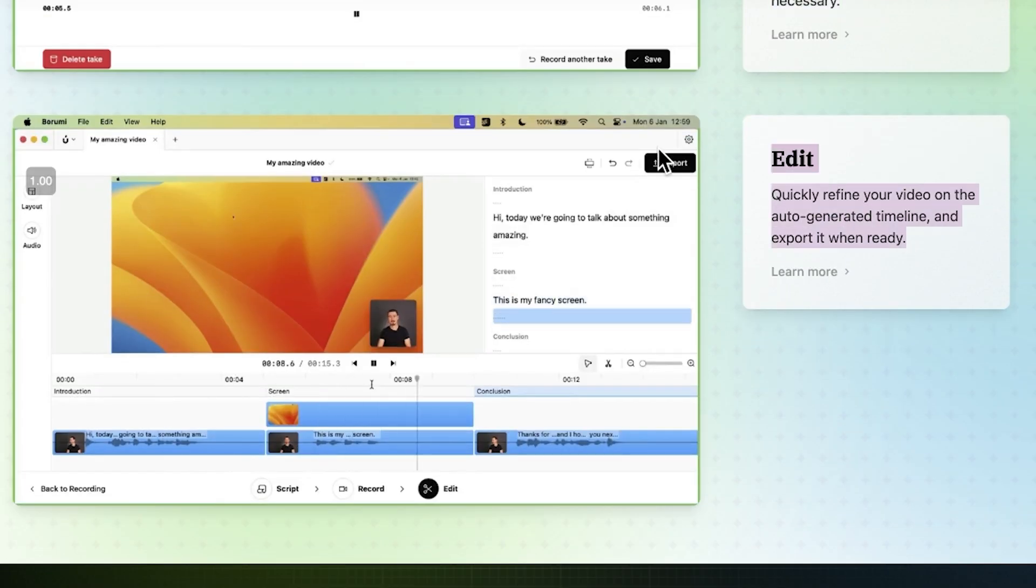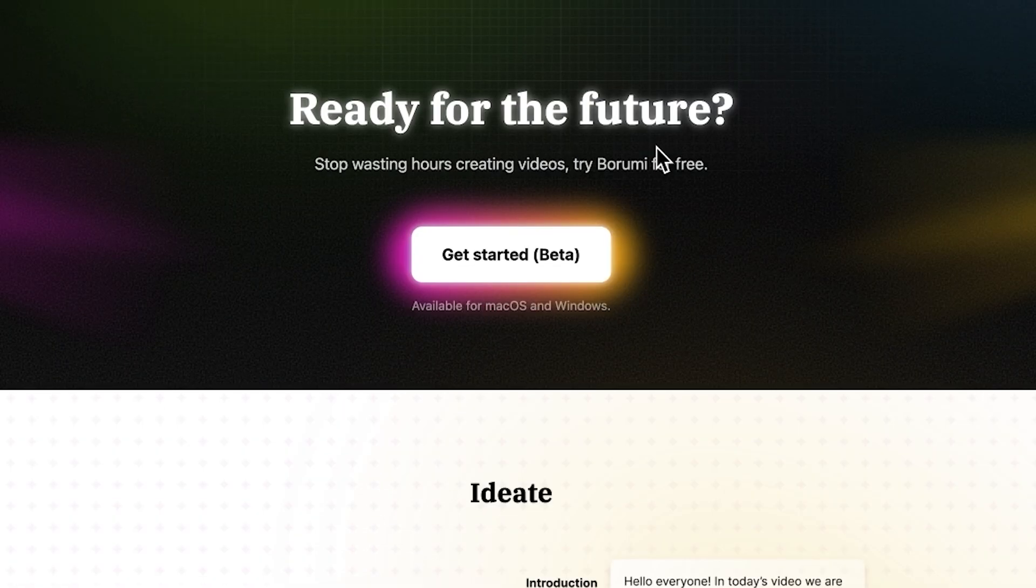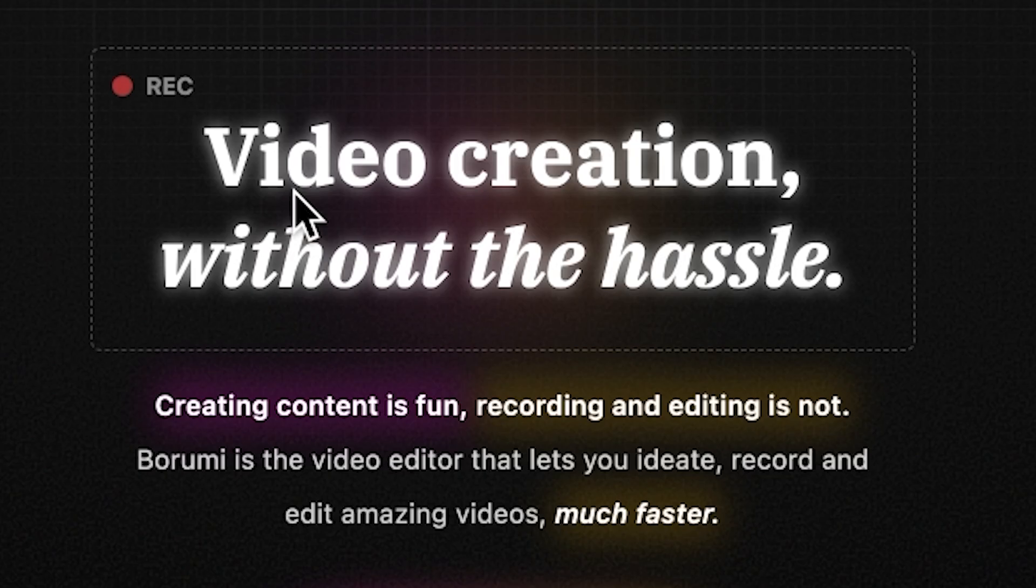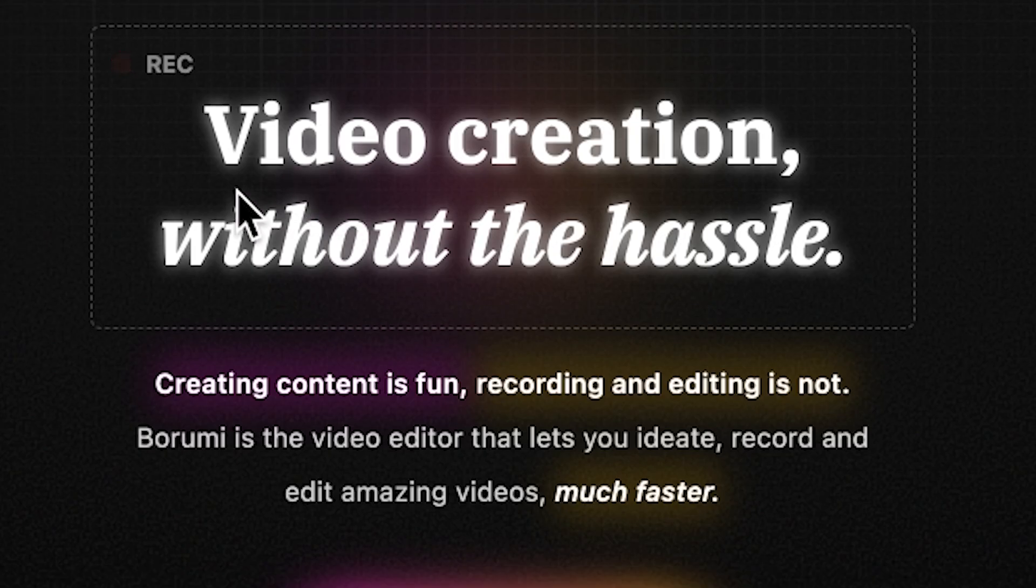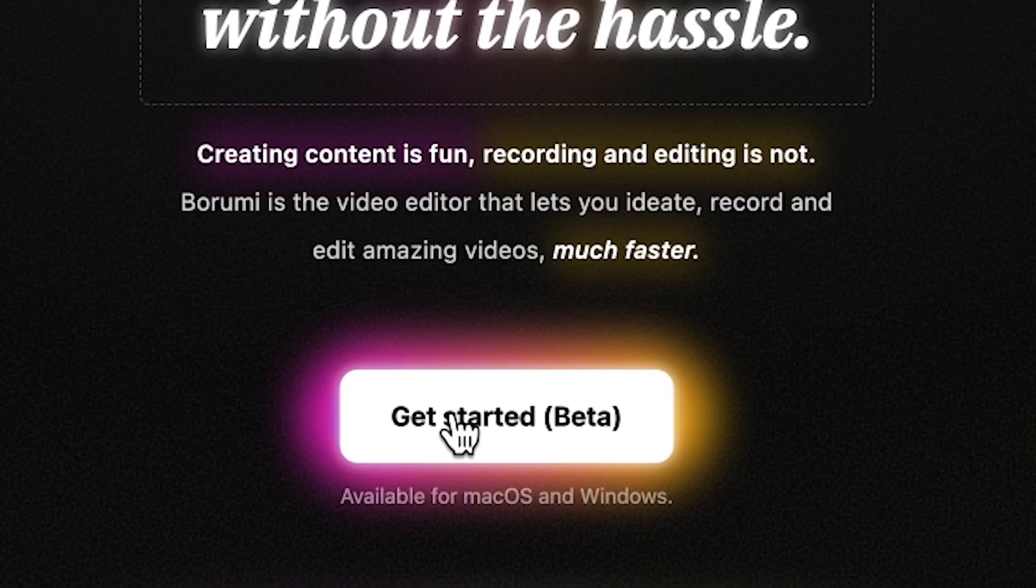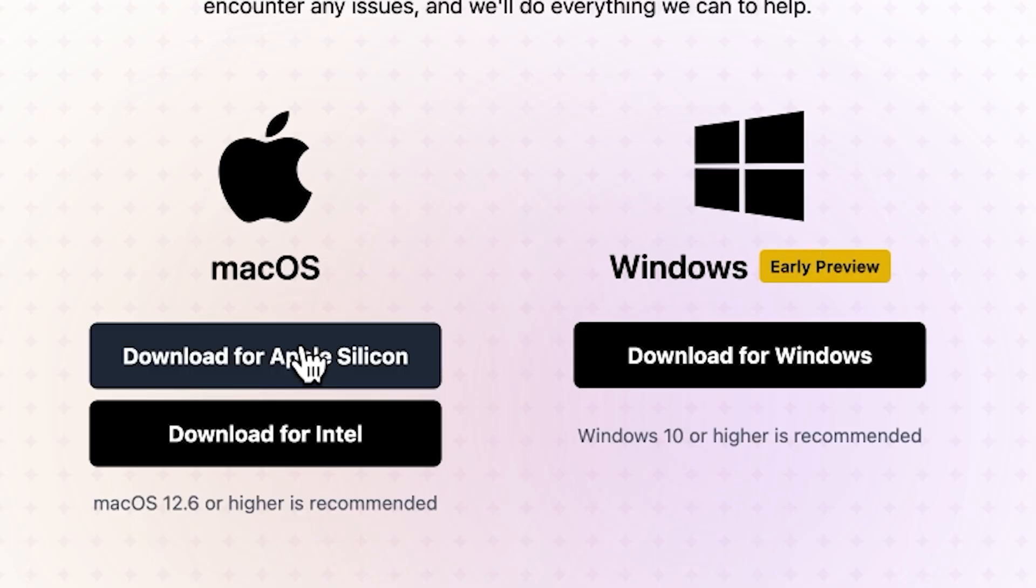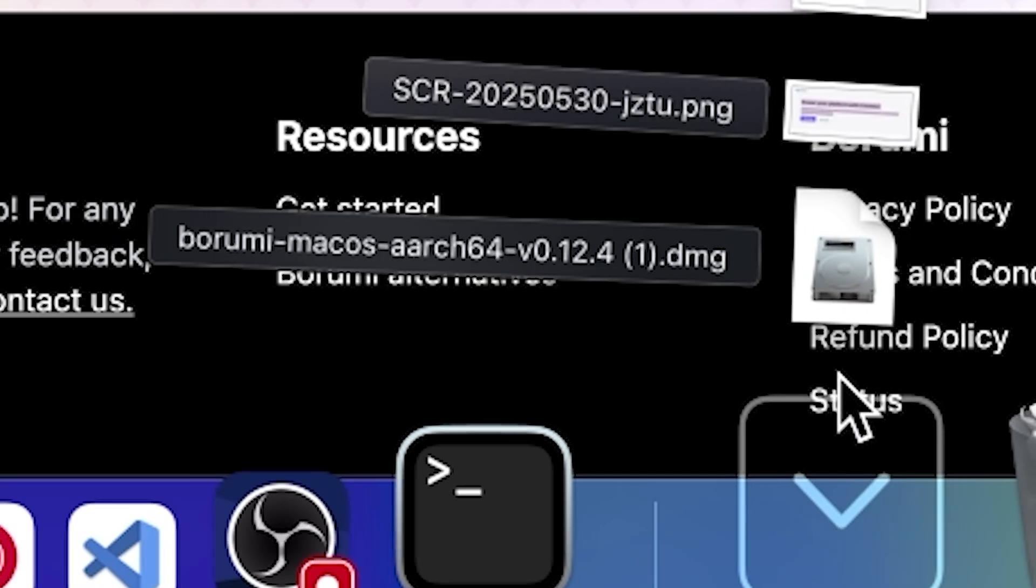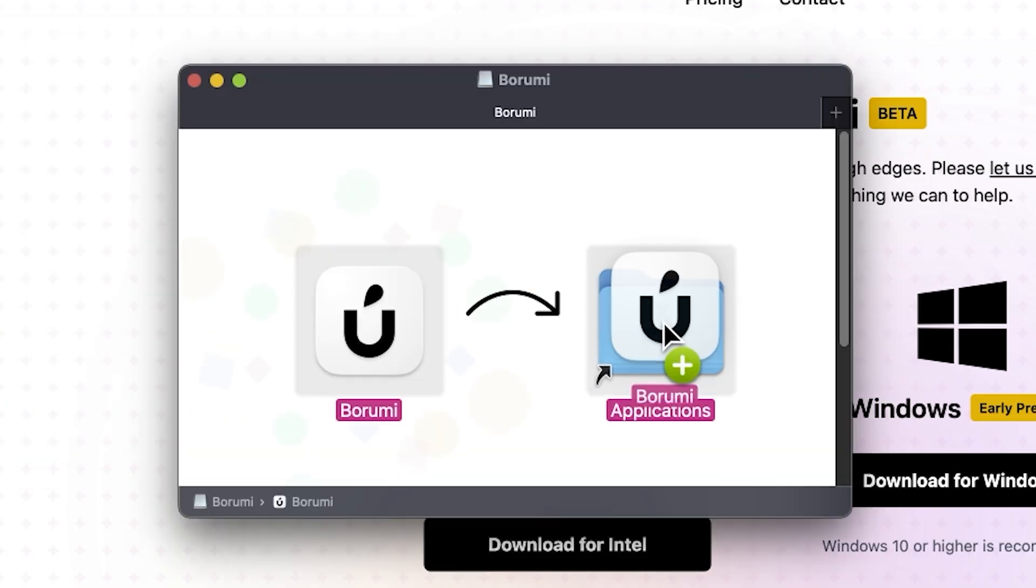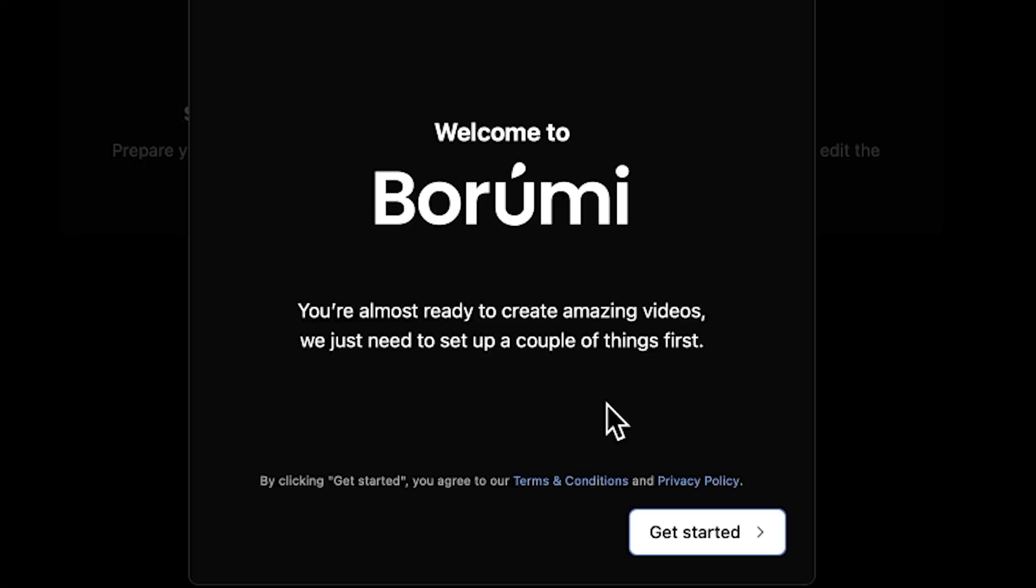Alright, so let's see what this thing can do. This is the website - video creation without the hustle. Get started for Apple Silicon. Let's hold this open.